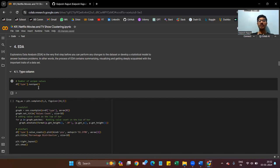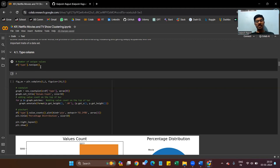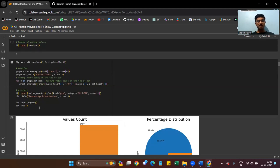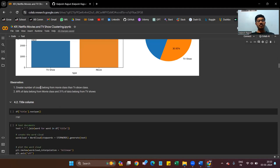EDA is the very first step before performing any changes to the dataset or developing a statistical model. The process of EDA involves summarizing, visualizing, and getting deeply acquainted with the data. We check the type of column and its unique values, and plot charts to see value counts and percentage distribution. 69% of the data belongs to the movie class and 31% belongs to the TV show class.